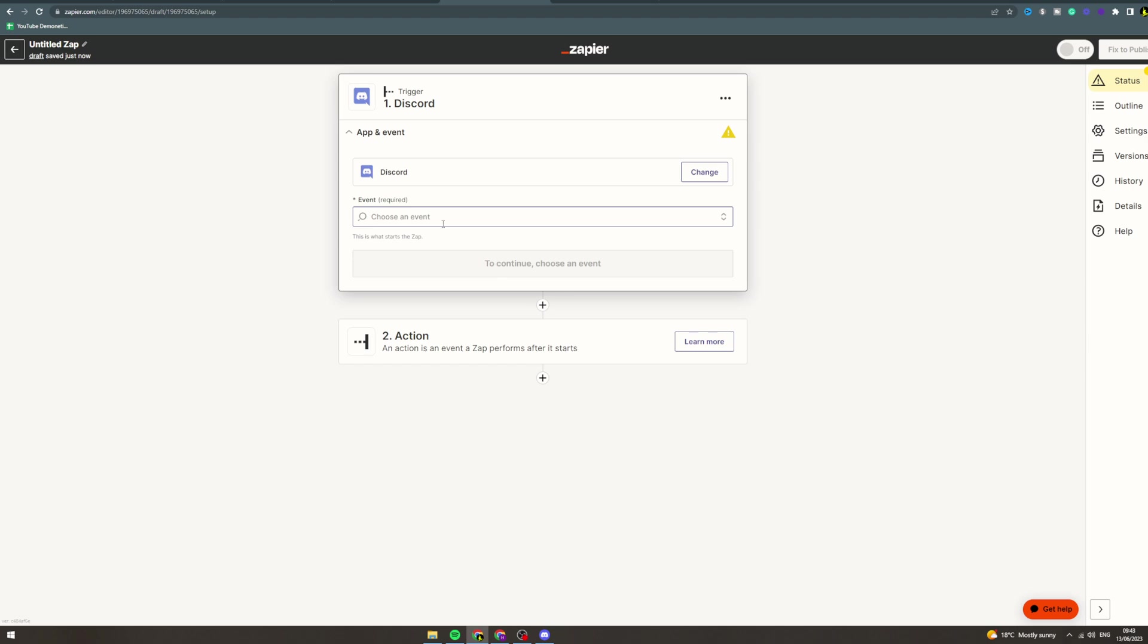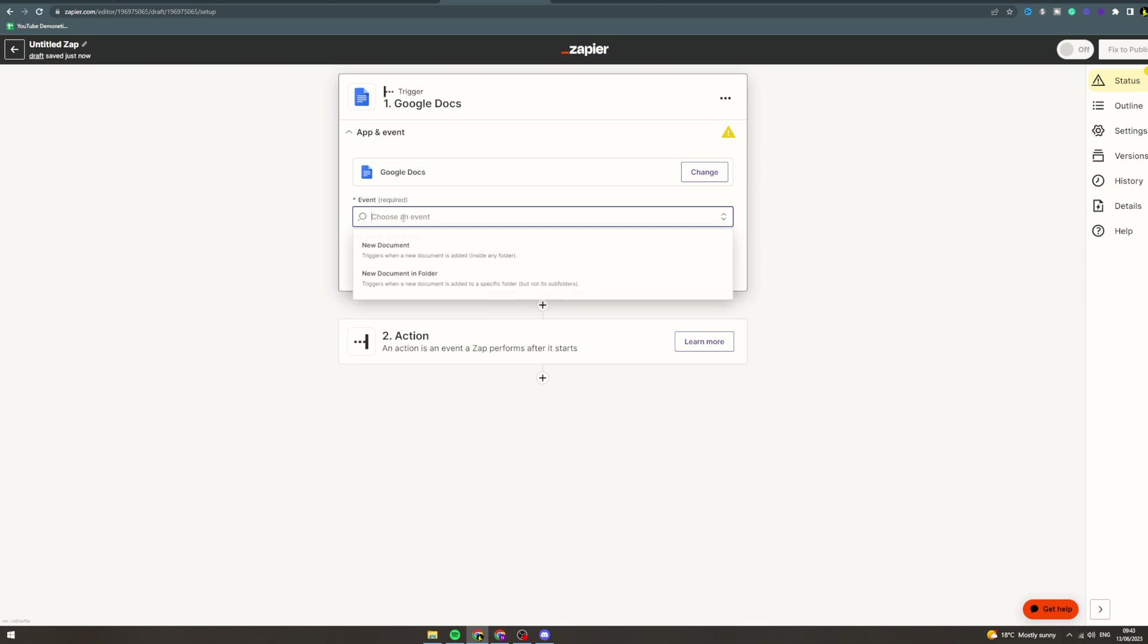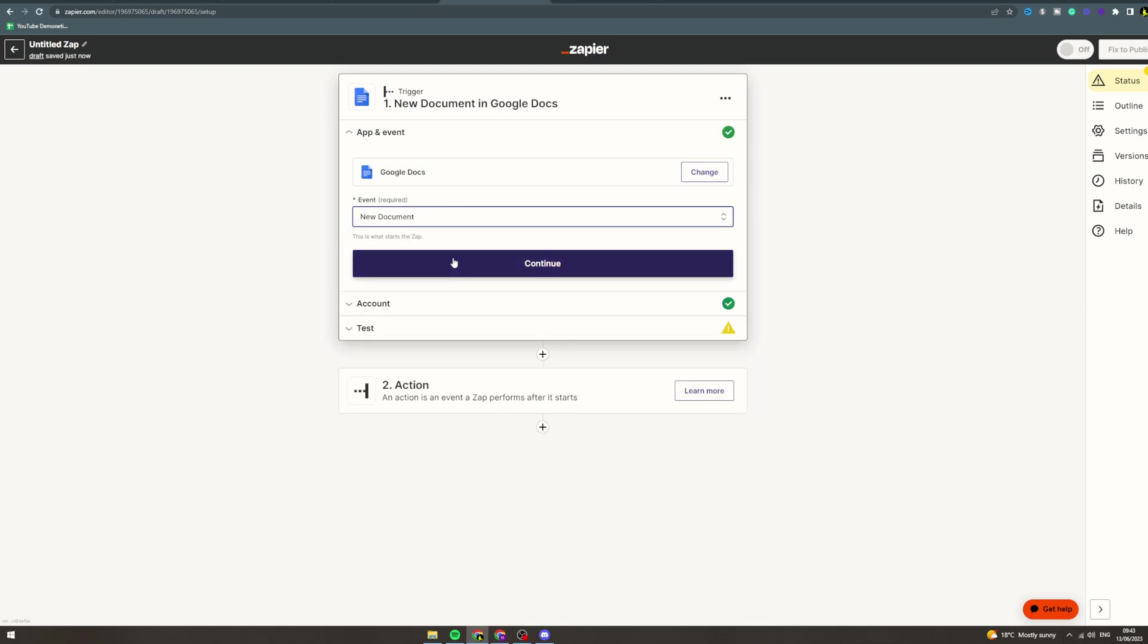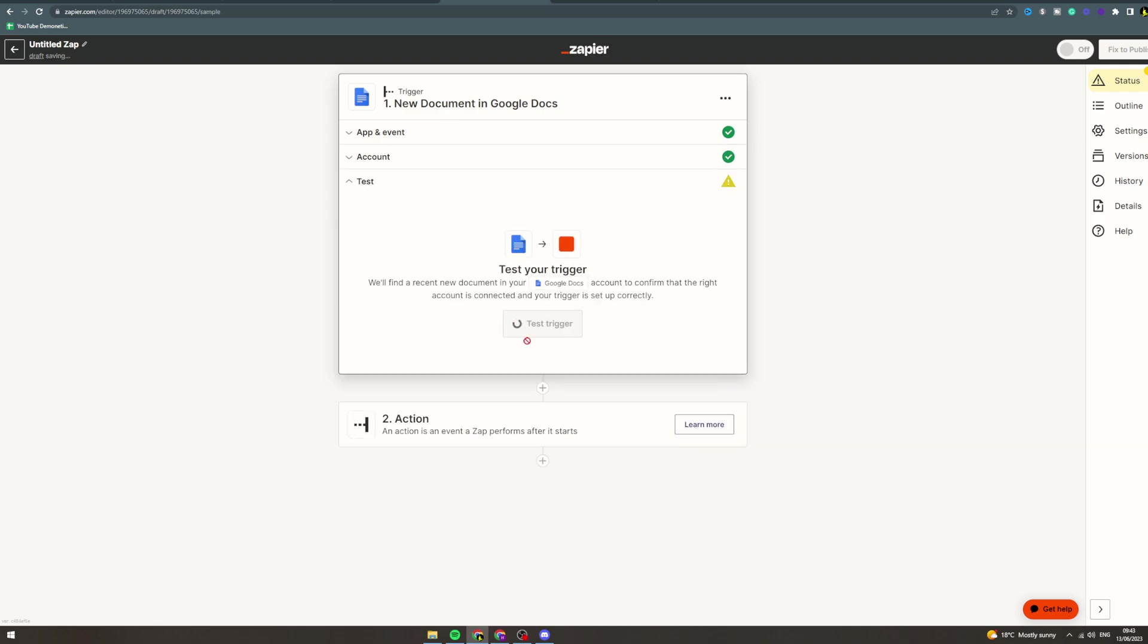What you want to do is have some kind of trigger. Let's say you want to do Google Docs - new document. What we can do here is grab a new document. Every time you put a new document into Google, it's going to take the content of that document and send it into Discord where the Midjourney bot is. Then the Midjourney bot is going to take that information and create an image with it. Then what you can do is send this image back into the Google Doc if you wanted to. I'm just giving this example here - you could change this up. I'm trying to give you an idea of a workflow.